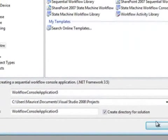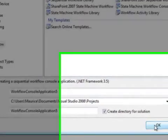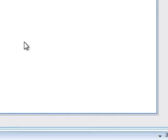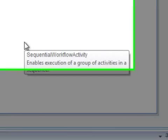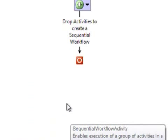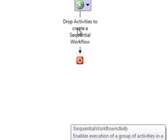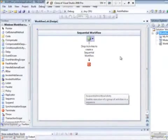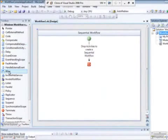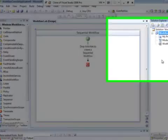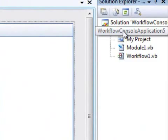I'm going to start with an empty console application with workflow enabled. Basically you just get a sequential workflow, nothing special, and all the standard workflow activities.